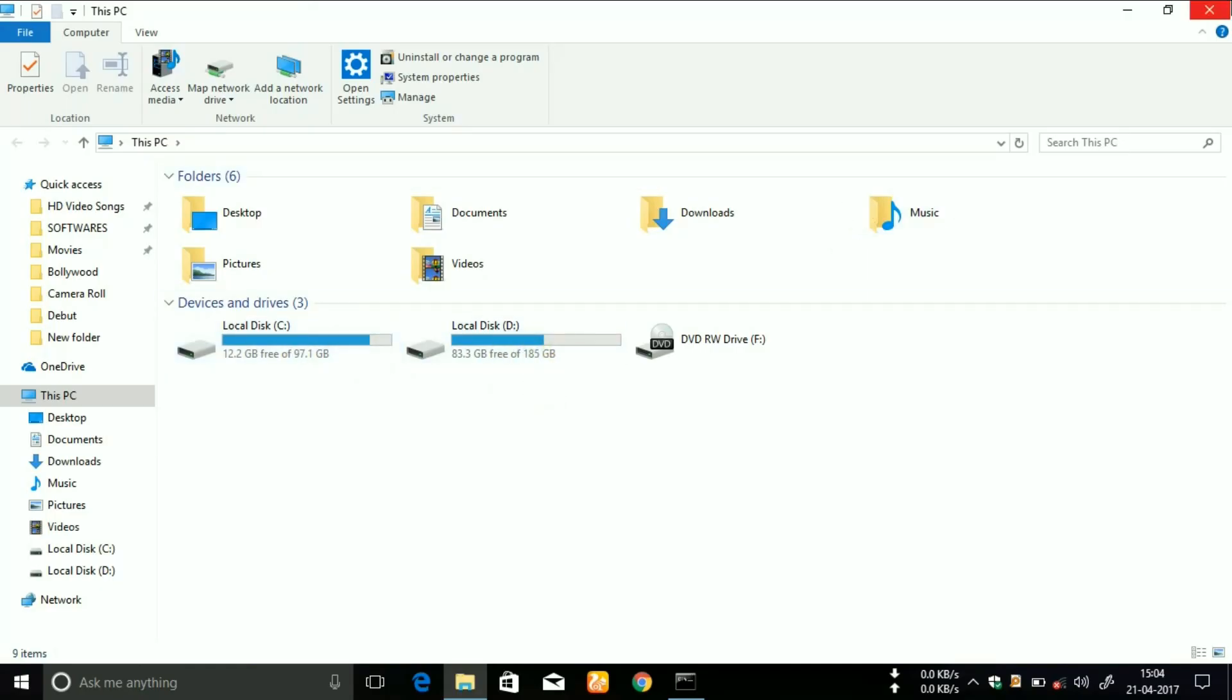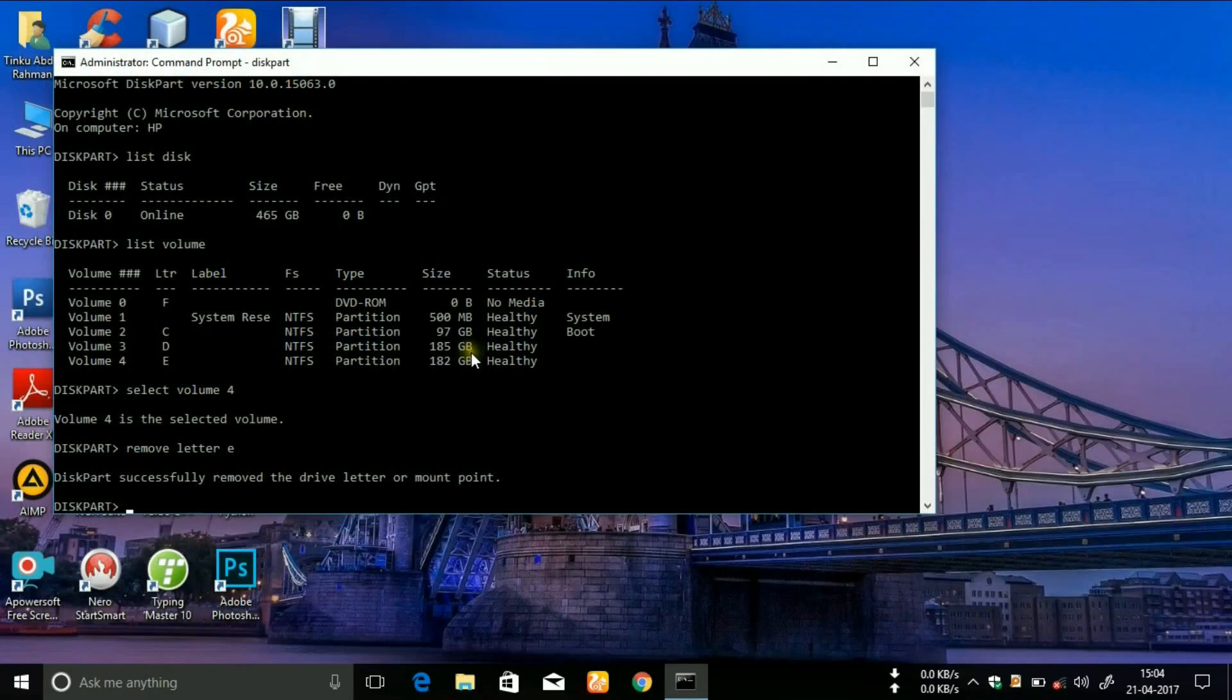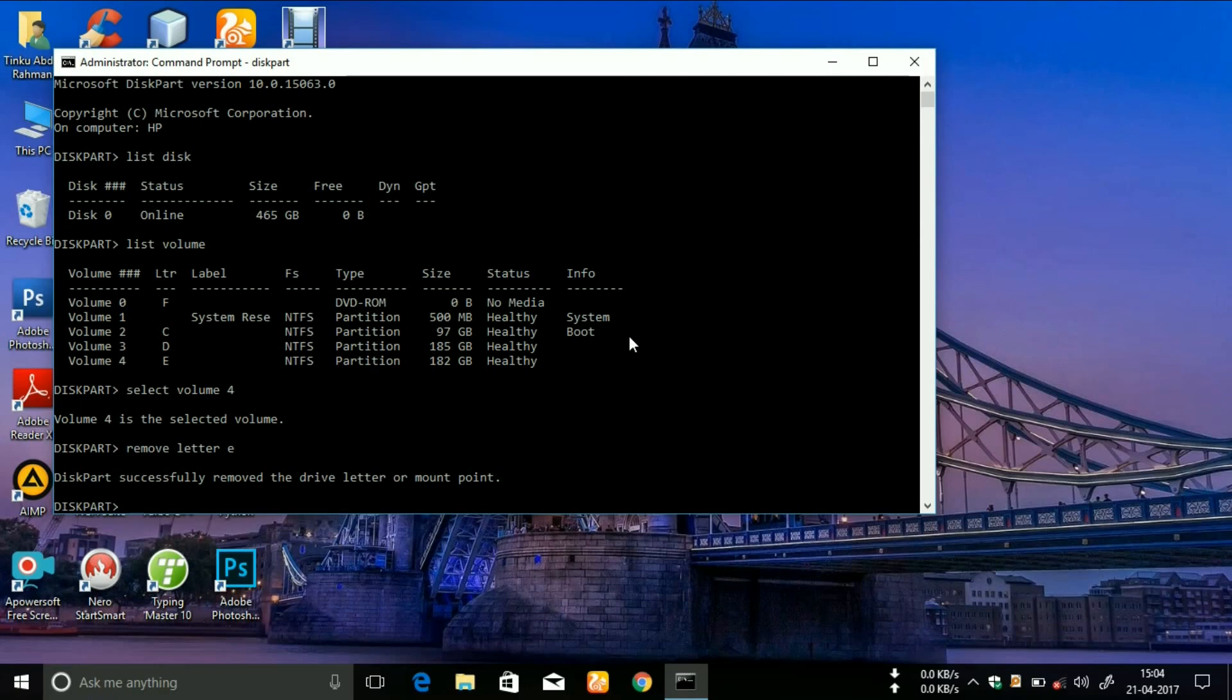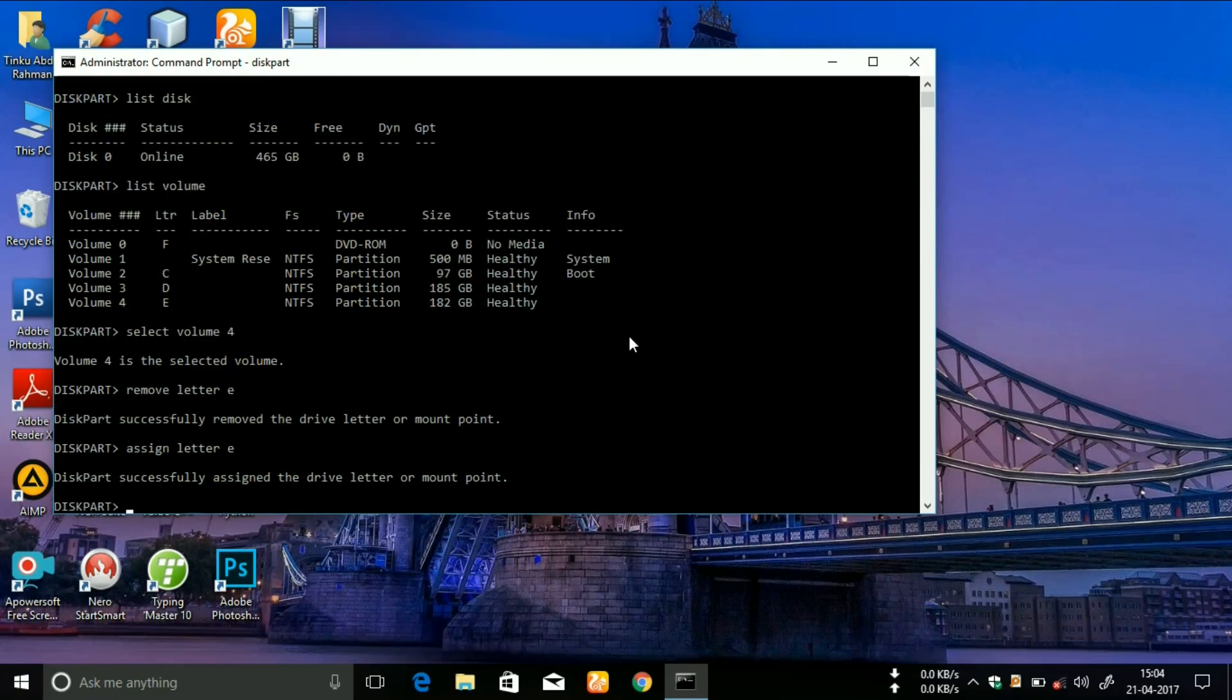This is the way you can hide a drive. To unhide the same drive, you need to type 'assign letter E'. You can see it is successfully assigned. Let me show you. Here you can see guys, it is now unhidden.